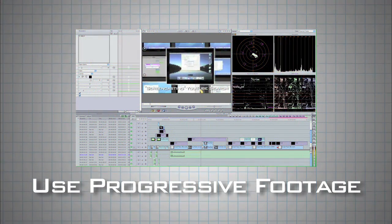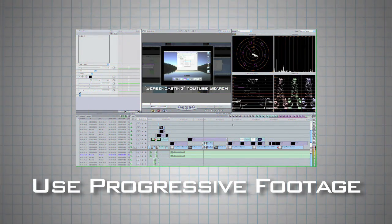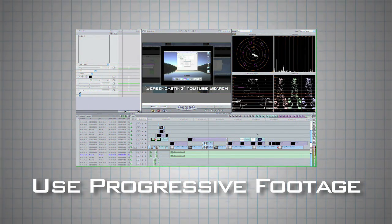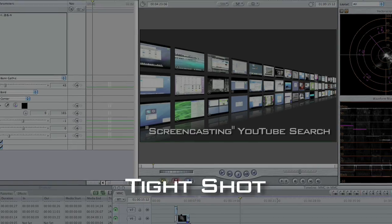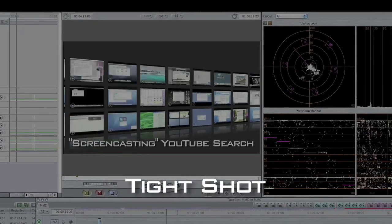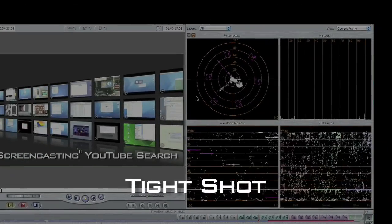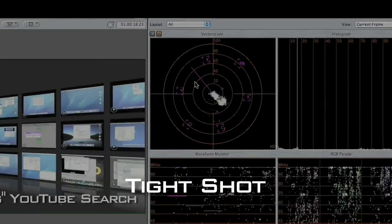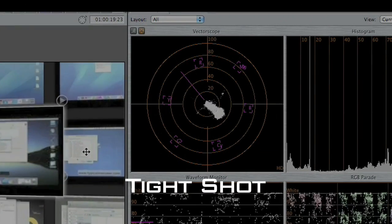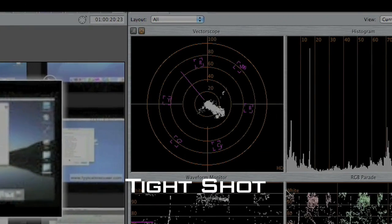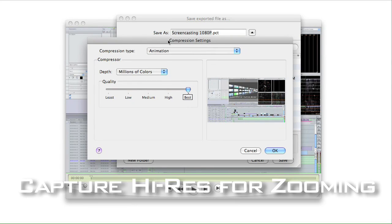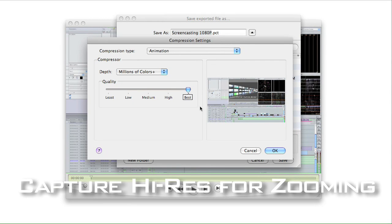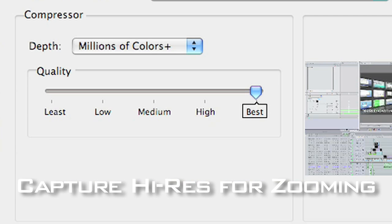We want to always use a progressive setting when generating web content. I like to capture a virtual tight shot, not the whole screen. I want all my details visible when this video is shrunk down to YouTube size. It can also help to capture as high-res as you can, so you have a little room to zoom into the content if you need to.